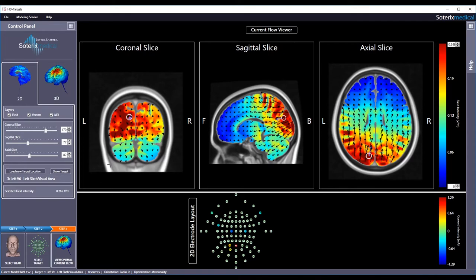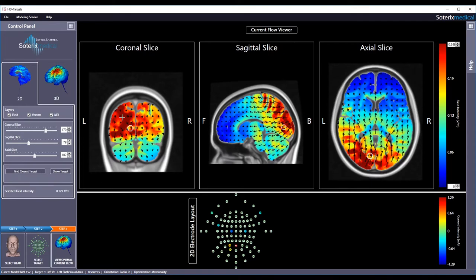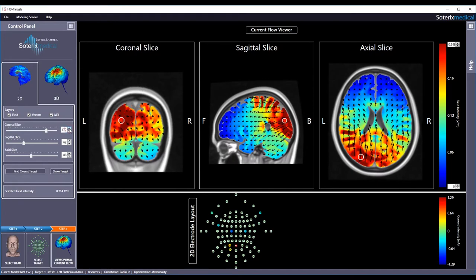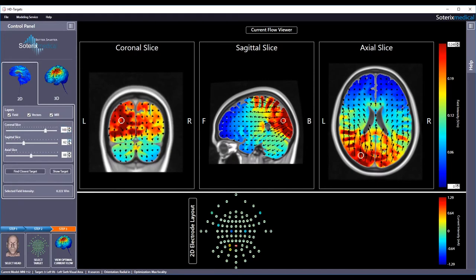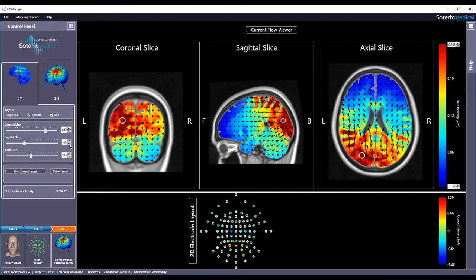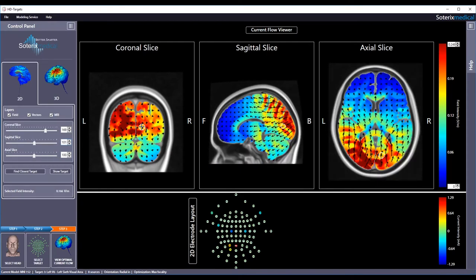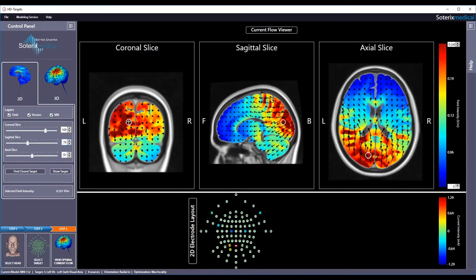You can navigate through the head by simply clicking around the 2D space or moving slice by slice at a 1mm resolution by using the sliders in the control panel. The selected field intensity value will constantly update, always showing the field intensity inside the open white circle. You can use this feature to determine the field at any voxel in the head.